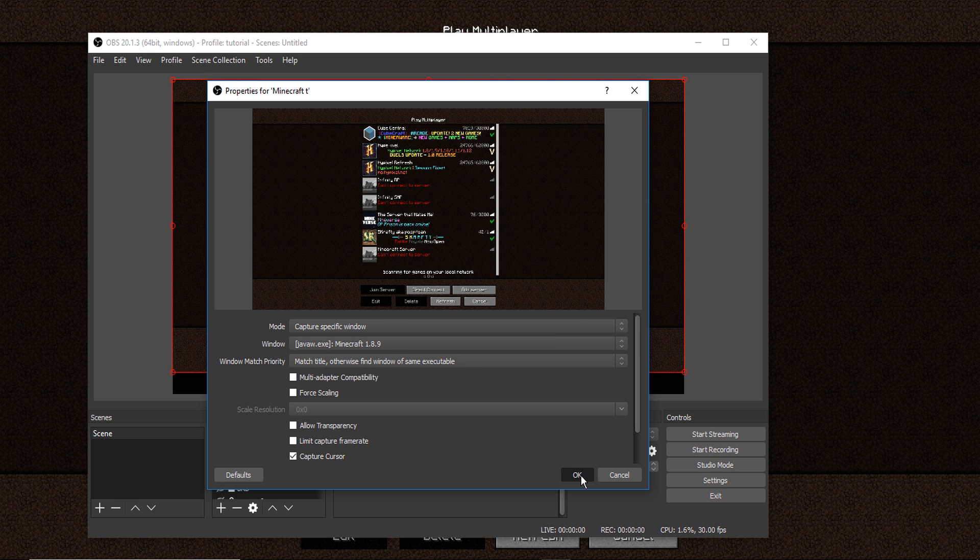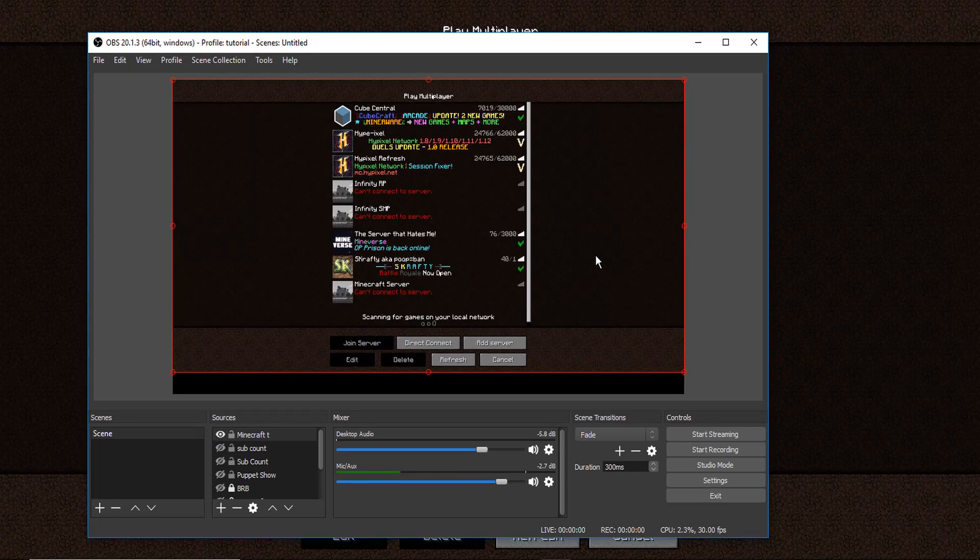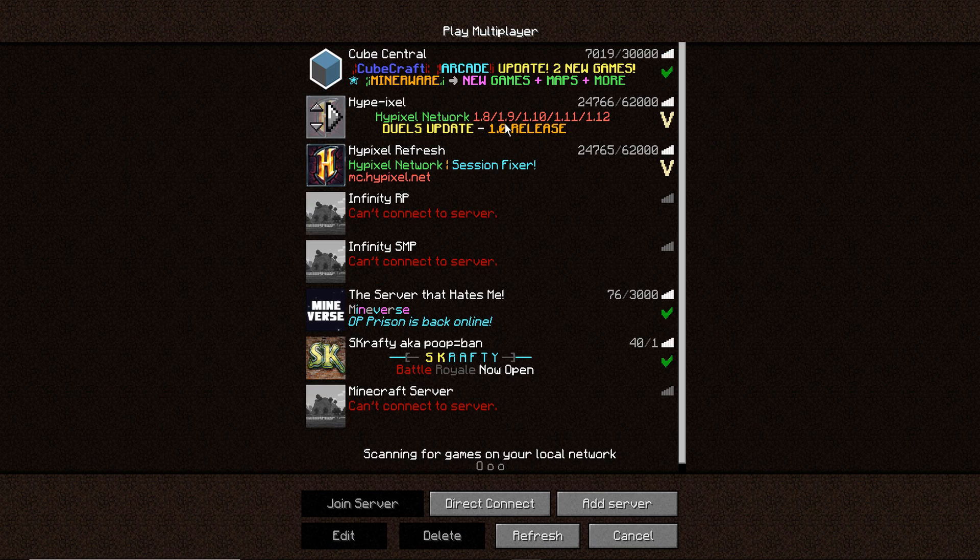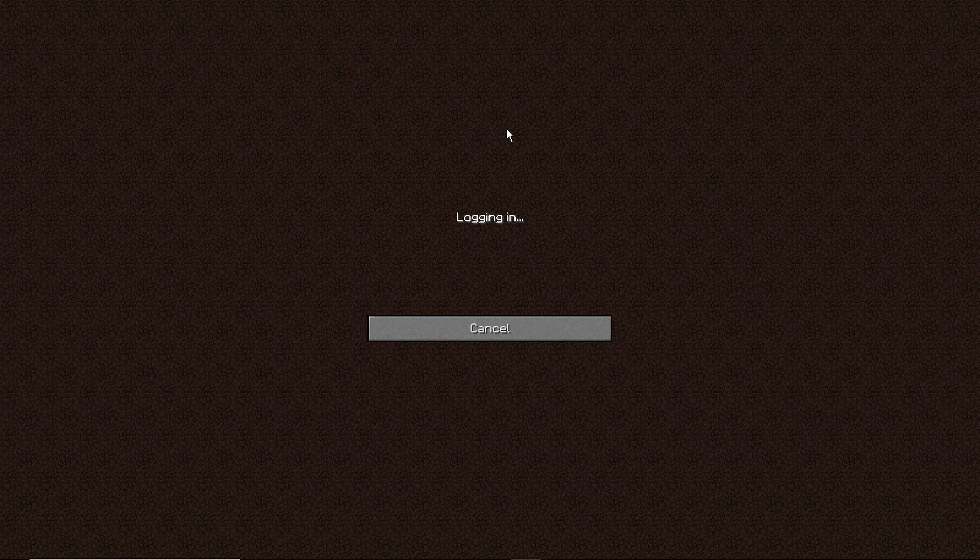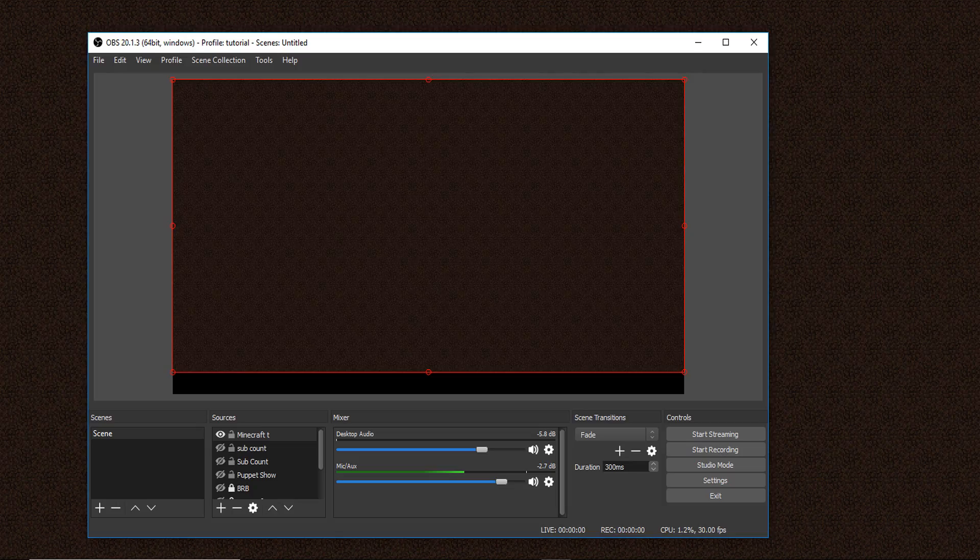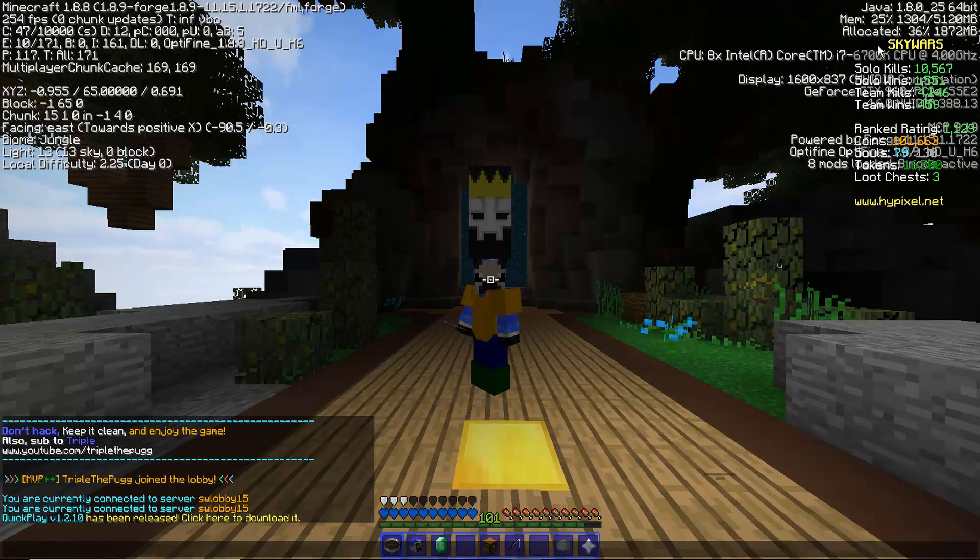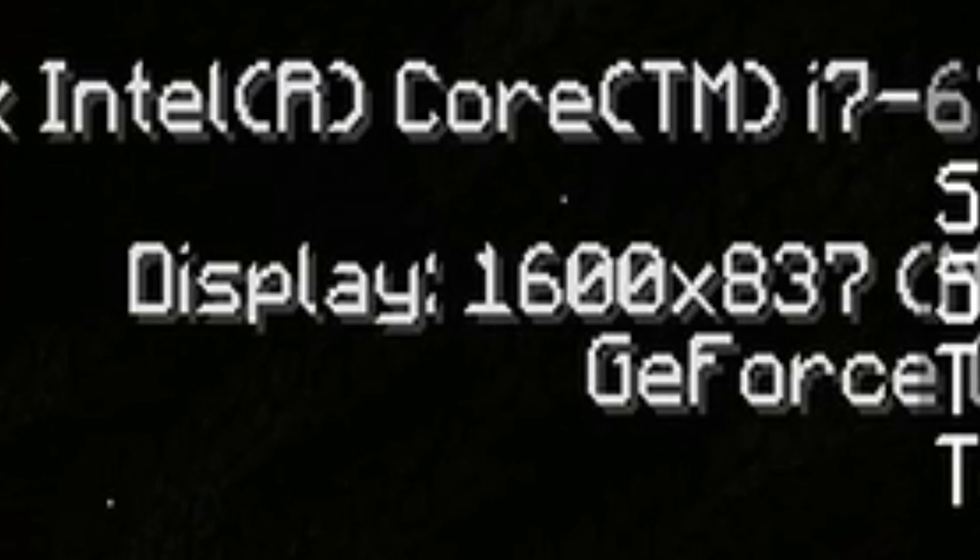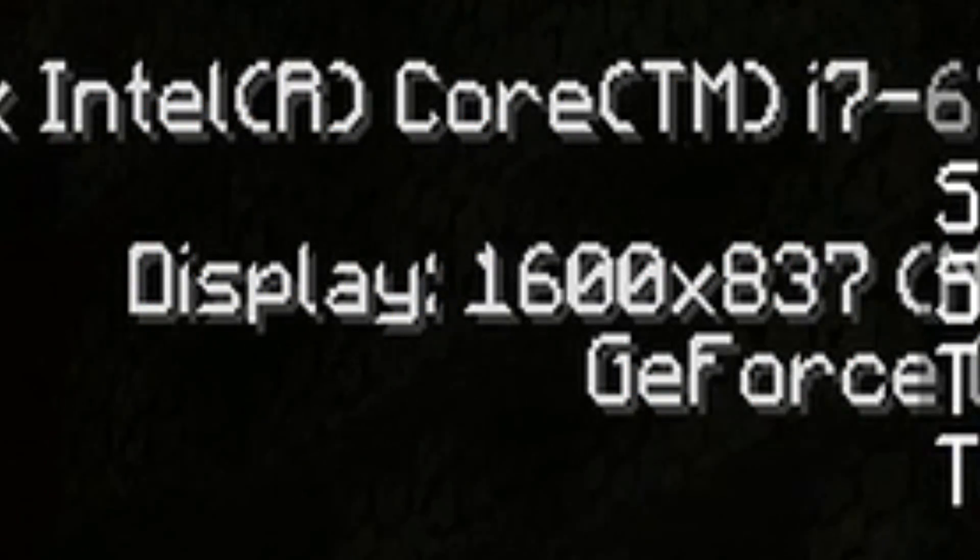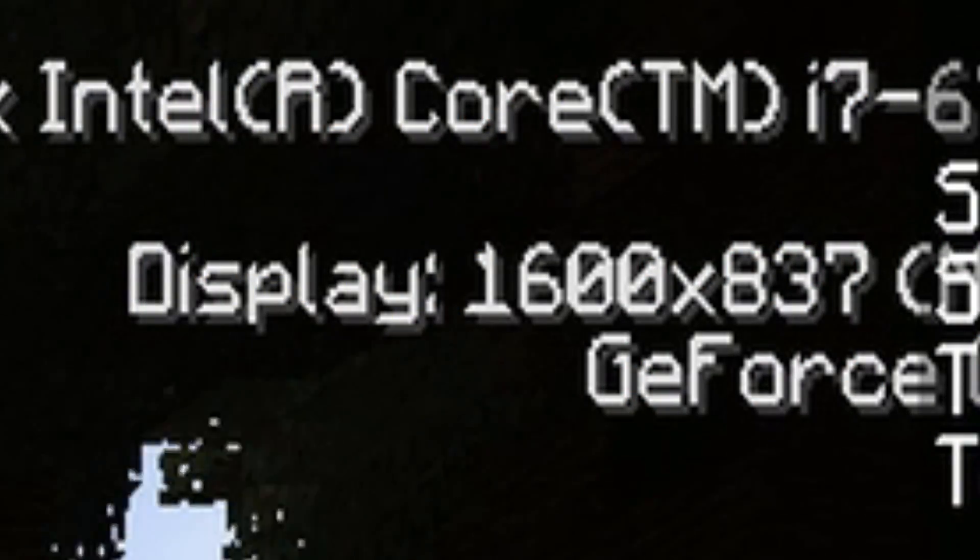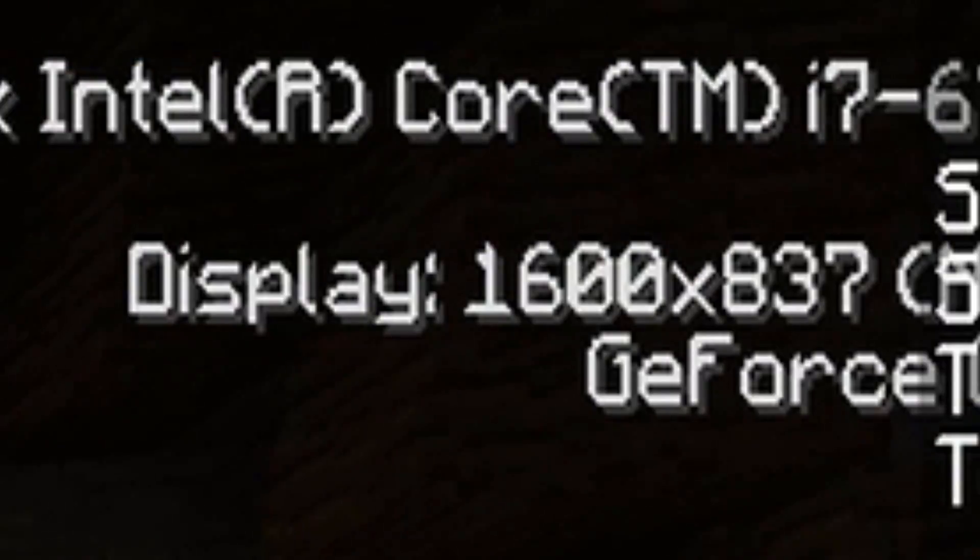You'll have the window listed as Minecraft or whatever game you want. You could do full screen application, don't really know how that'll work. But as you can see here now you see the black bar because if I go into Hypixel real quick.